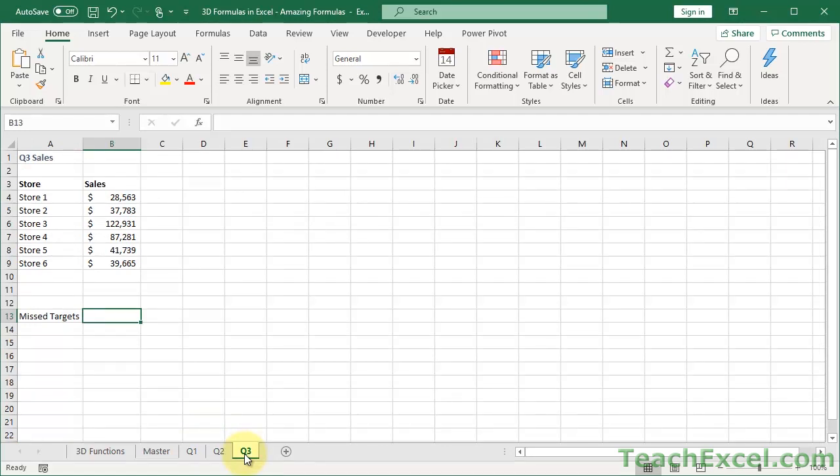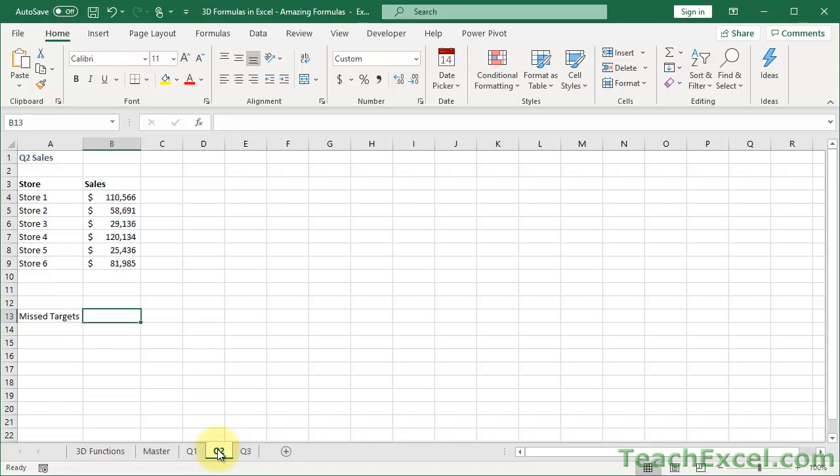You cannot have them scattered throughout the workbook. They must be next to each other, and they must be in exactly the same format. Not formatting as in dollar signs, but the cells must be in the same location on each one of these sheets.